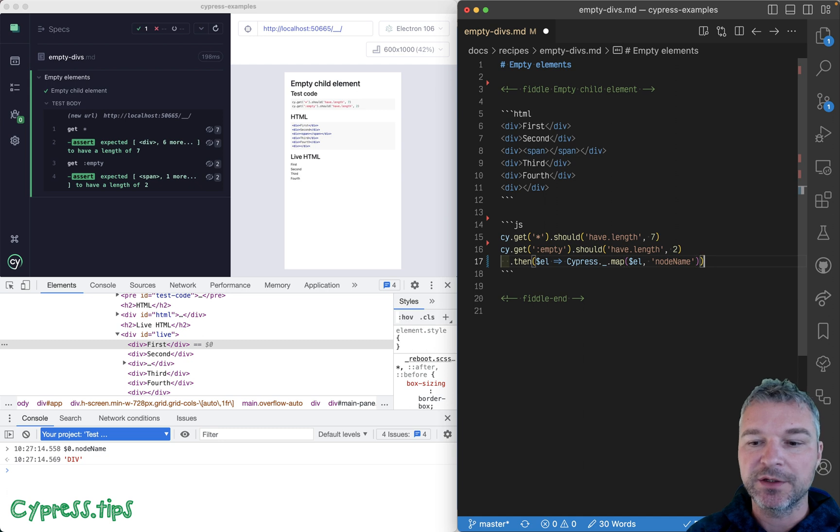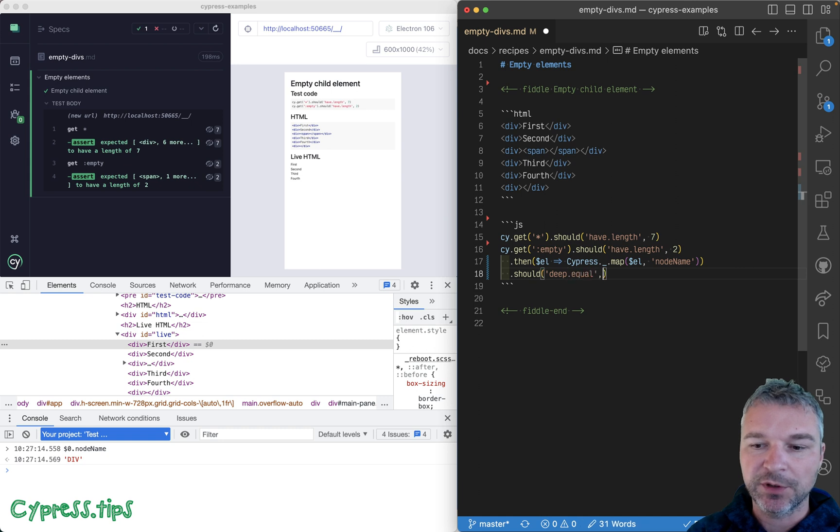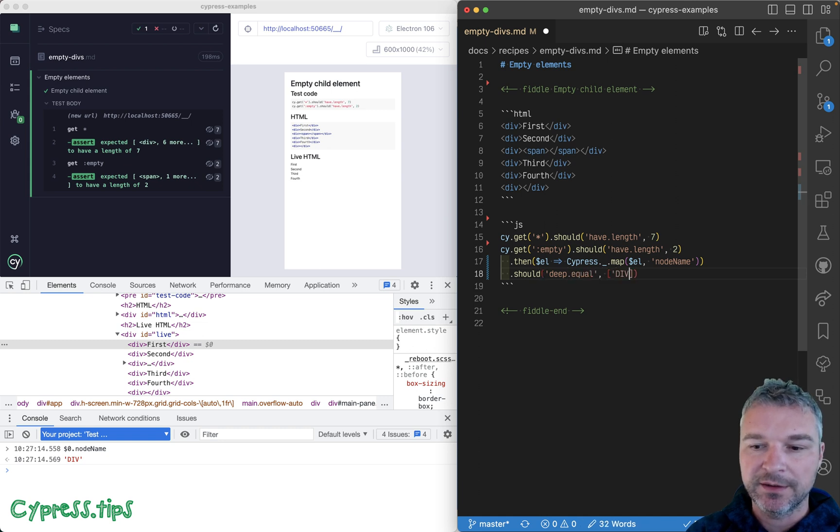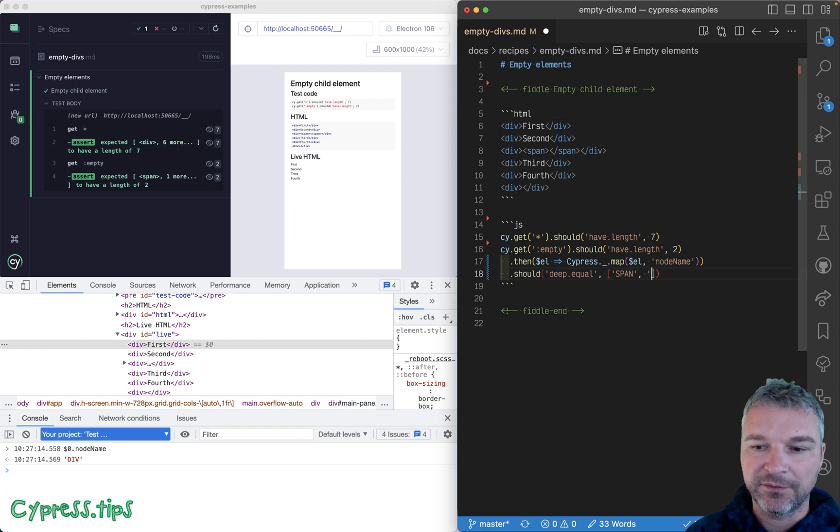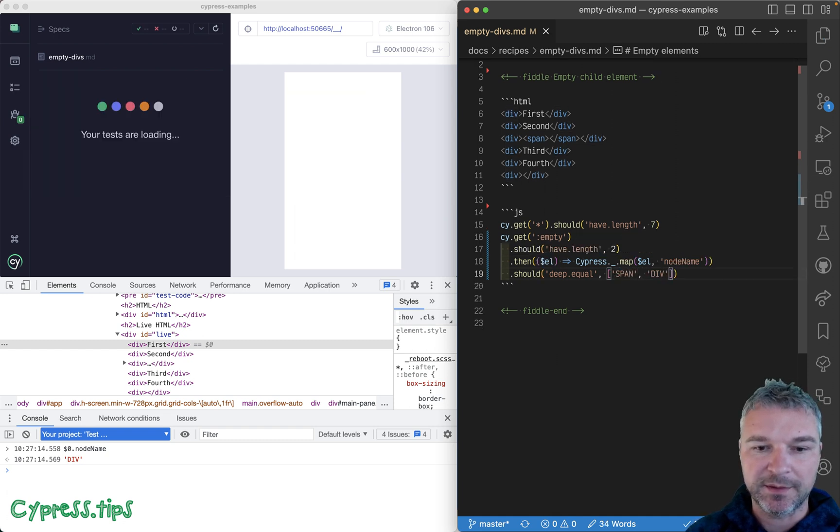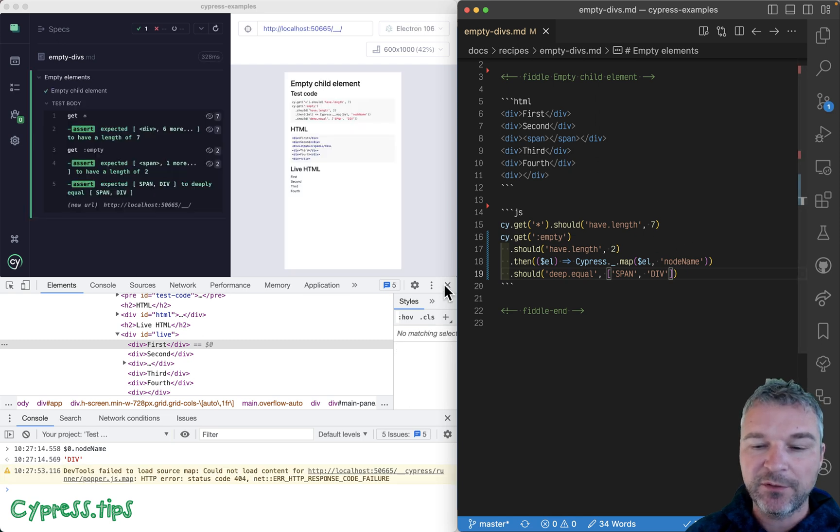Okay, so this should be div. Because we have an array now, div... no, it has to be span and then a div, right? Let's see if this is true. Yes, it is true.